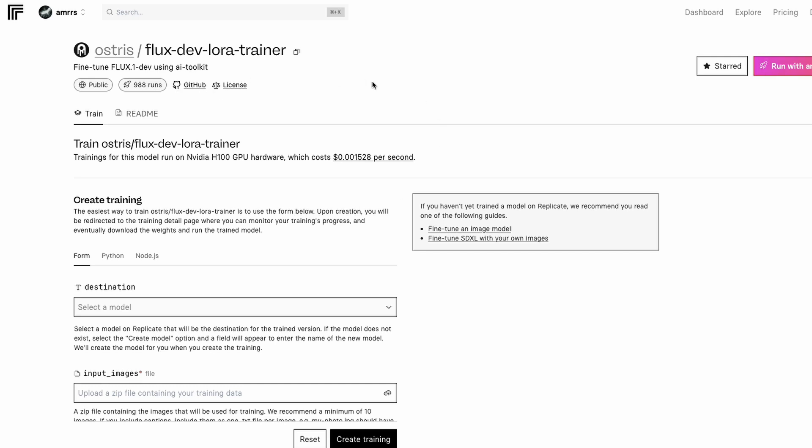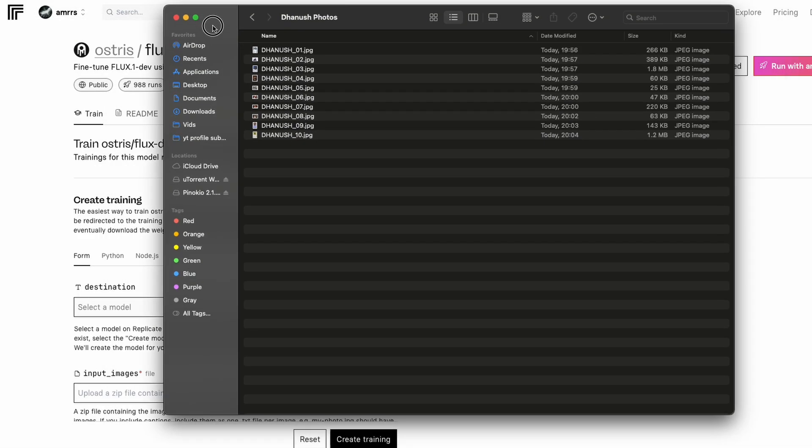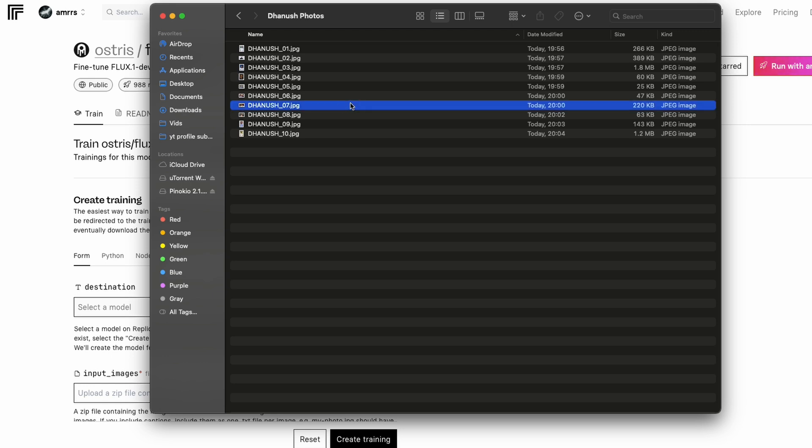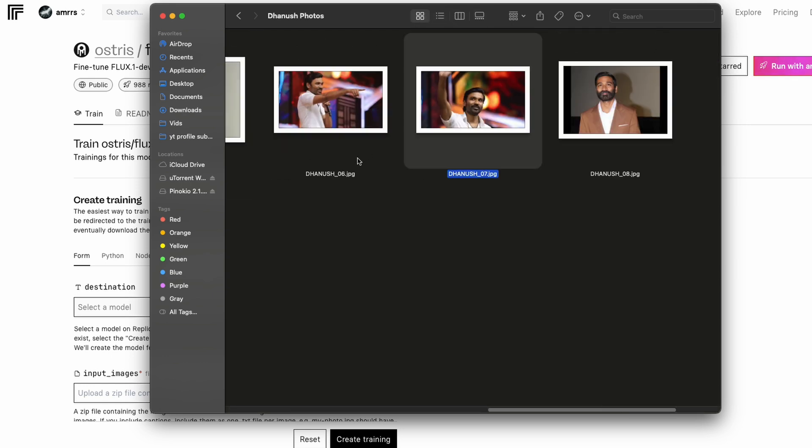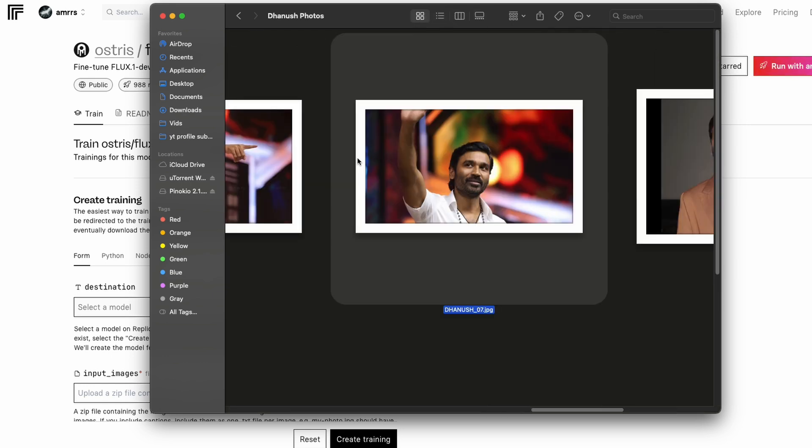We're going to use Ostris AI LoRa Toolkit on Replicate. For that we need to create a zip folder of all our training images. Now first let's talk about the training images because this is one of the underrated discussions anytime I see any LoRa tutorial.